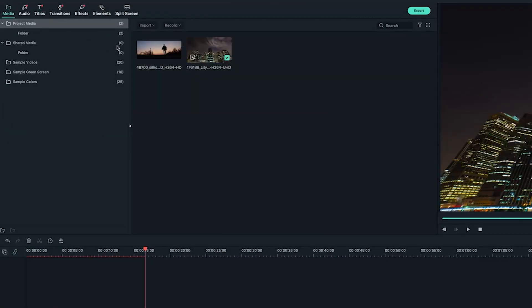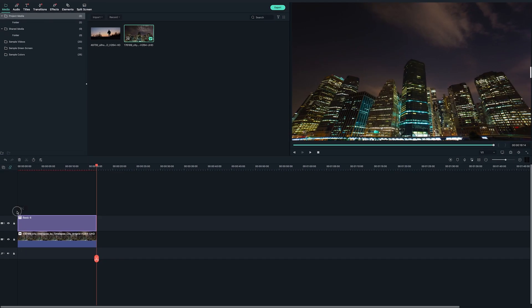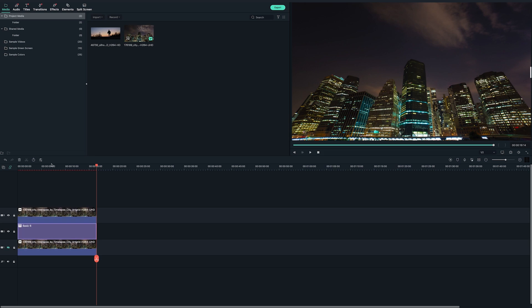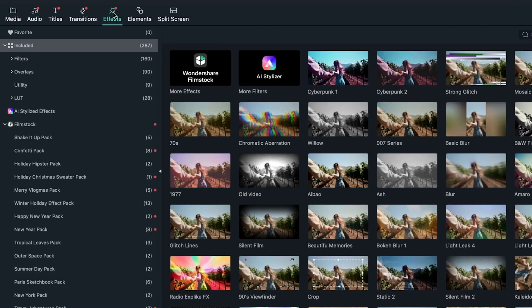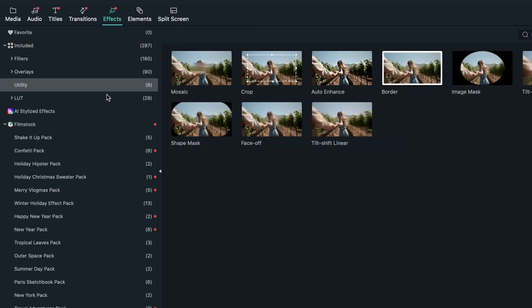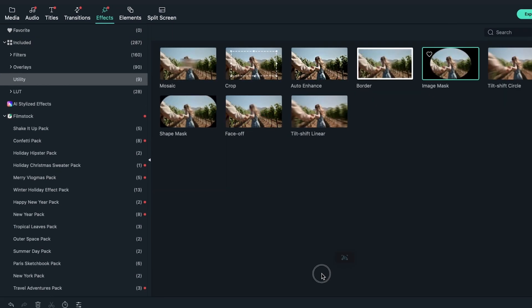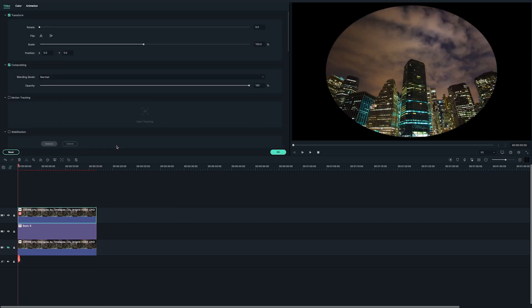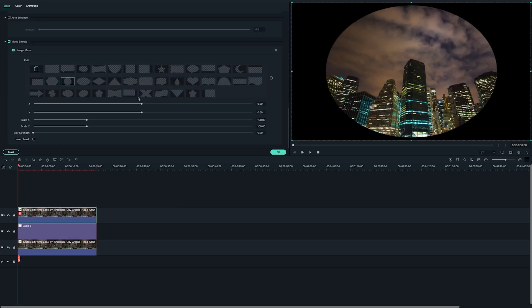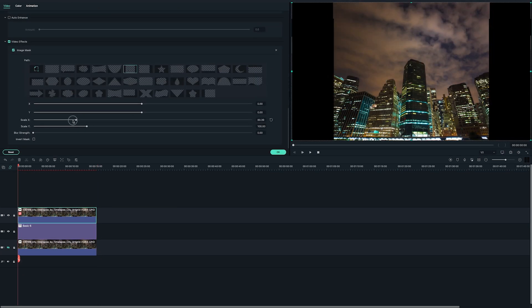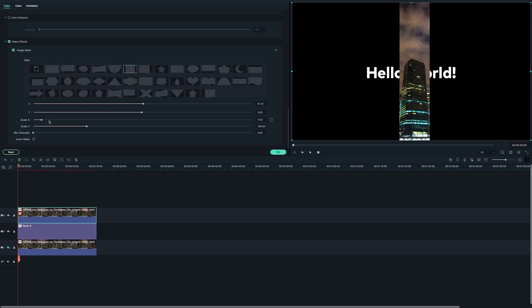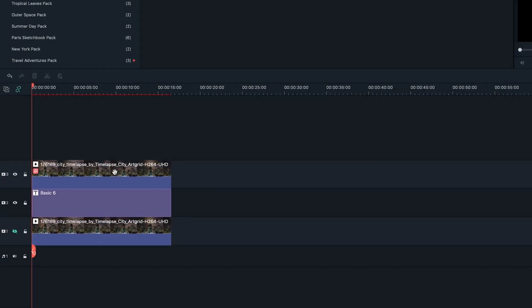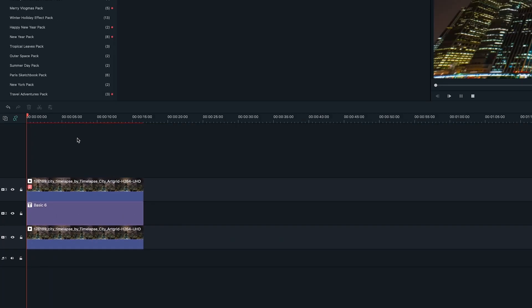Drag and drop another building video from the media library onto the third video track, lining up with the building video on the first video track. Go to the effect panel on the top left, find the utility section, and then drag and drop the image mask onto the building video on the third track. Then I will choose this shape here as it fits the shape of the building chosen to stay in front of the text. Adjust the scale and position of the mask until it only reveals the building in the middle. Play it back and the text should be behind the building.